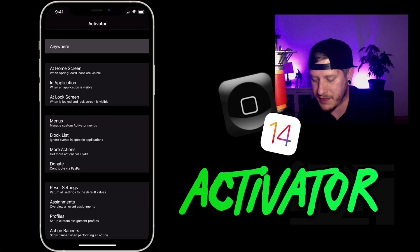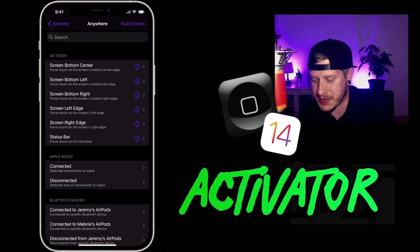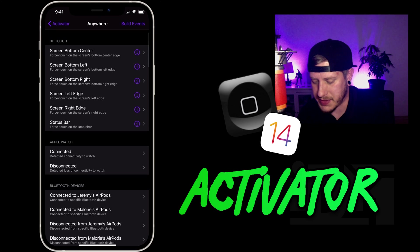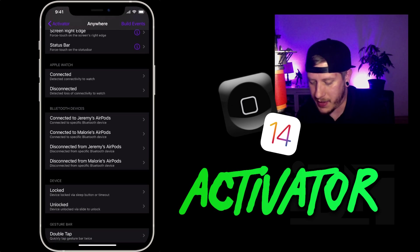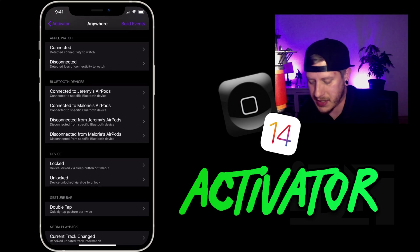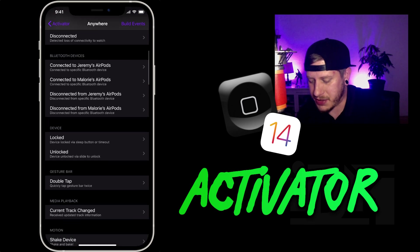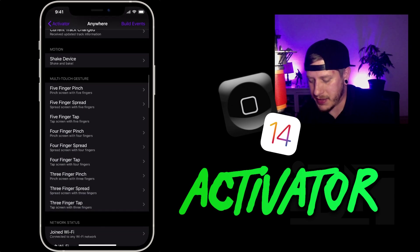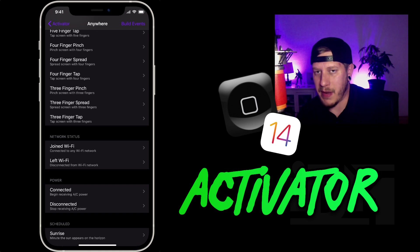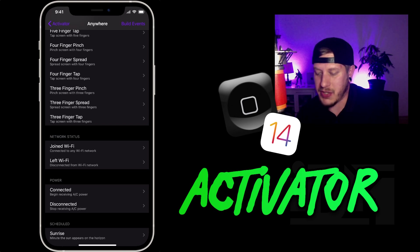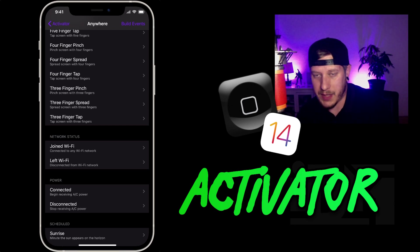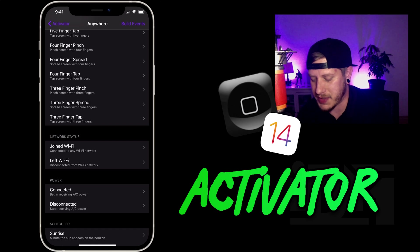I click anywhere and then assign an action. As you can see, these are all the different actions you can choose from — when your Apple Watch is connected, when specific Bluetooth devices are connected, when it's locked or unlocked, gesture taps like double tap on the status bar, media playback, motion, and so on. I'm going to assign specific hardware buttons, because if your screen is frozen you can't use your touch display to activate an action — but you can always activate an action with the physical buttons like volume up, volume down, the side button, and even the mute switch, even if your screen is frozen.